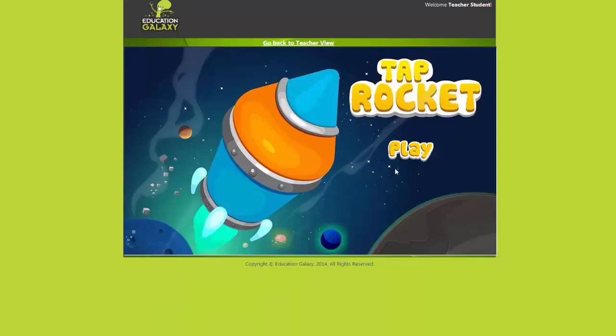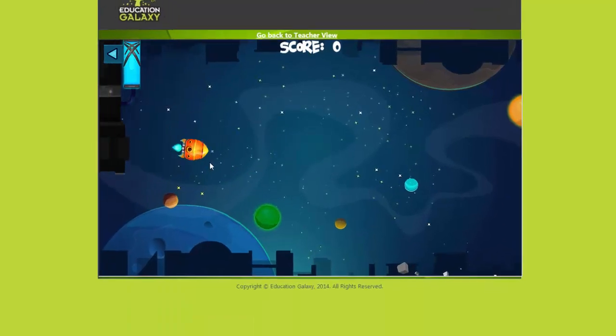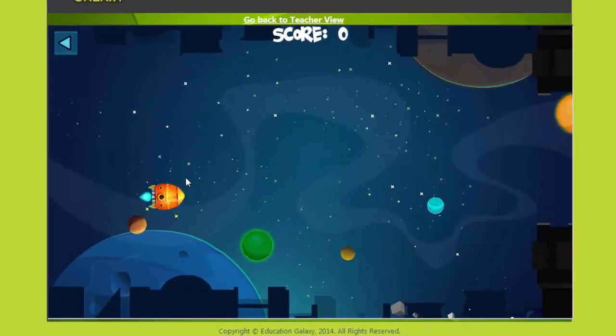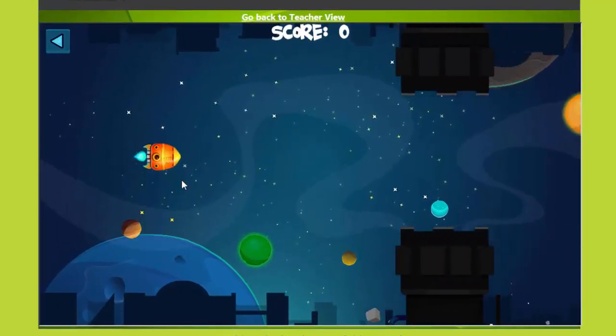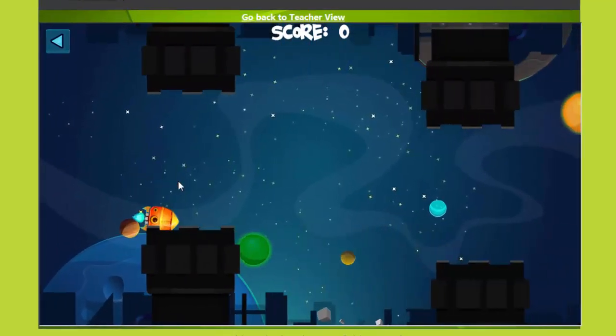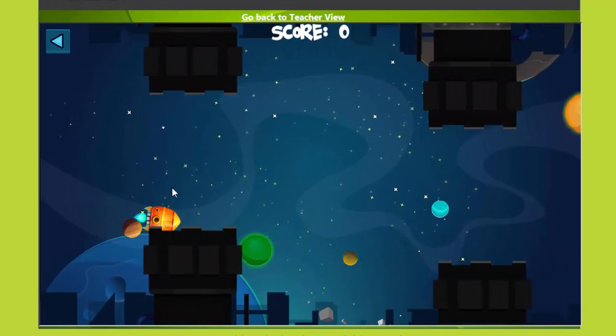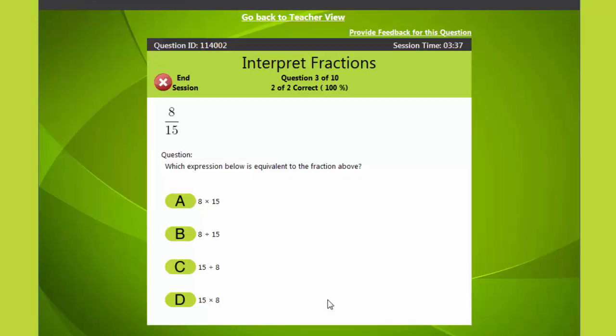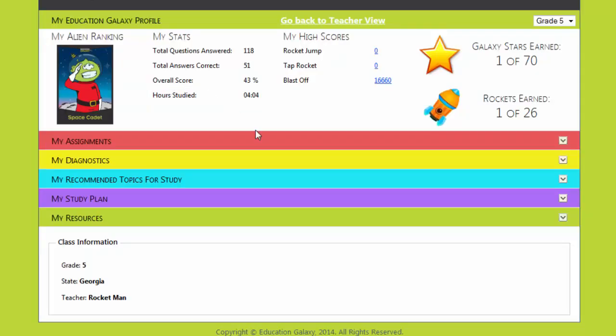Yay I got it right. Now I get to play the game. Okay here I go. Wish me luck. Aww man. All the games are very short so they don't distract me. Now I'm going to go back to my study plan.